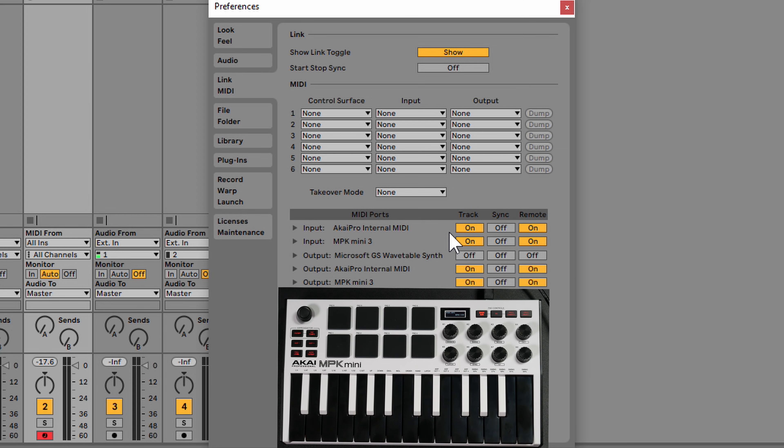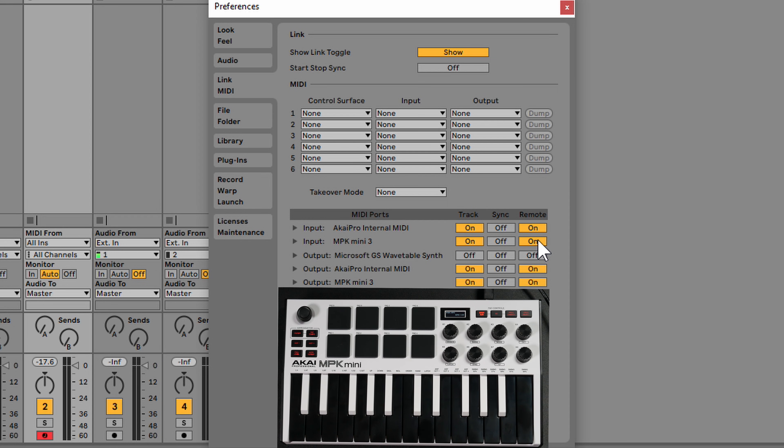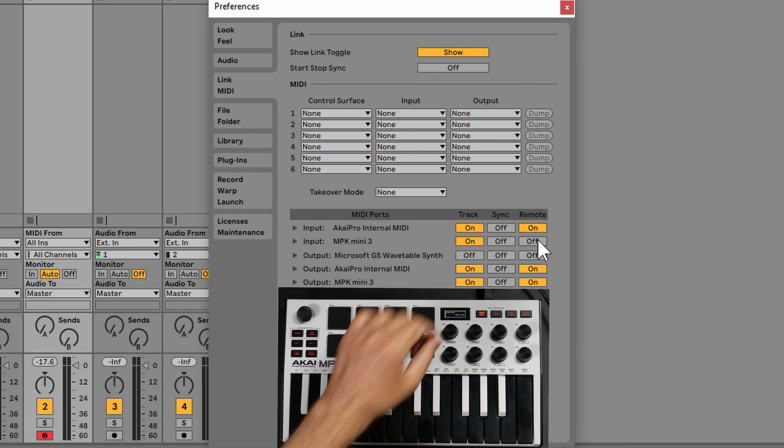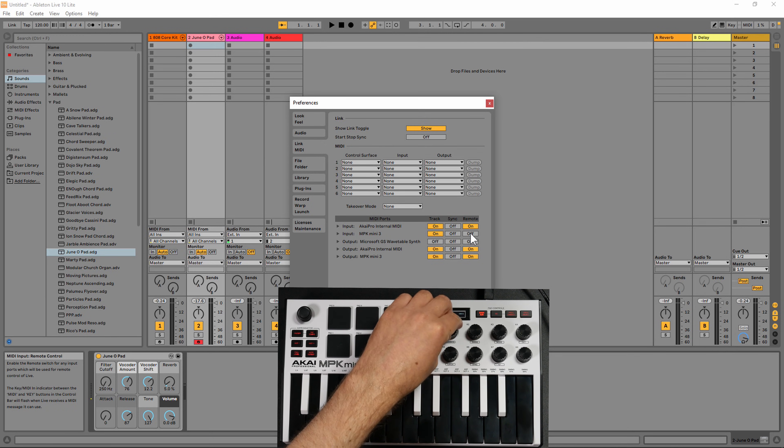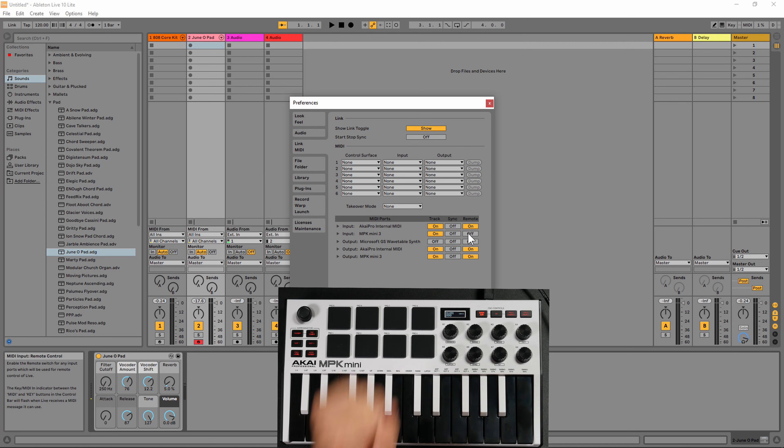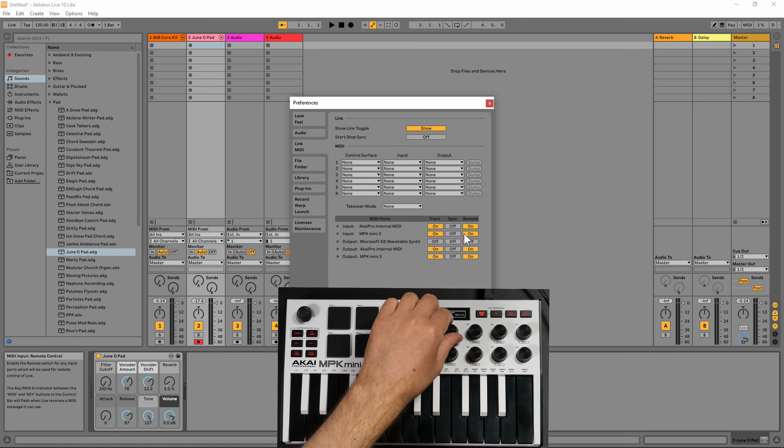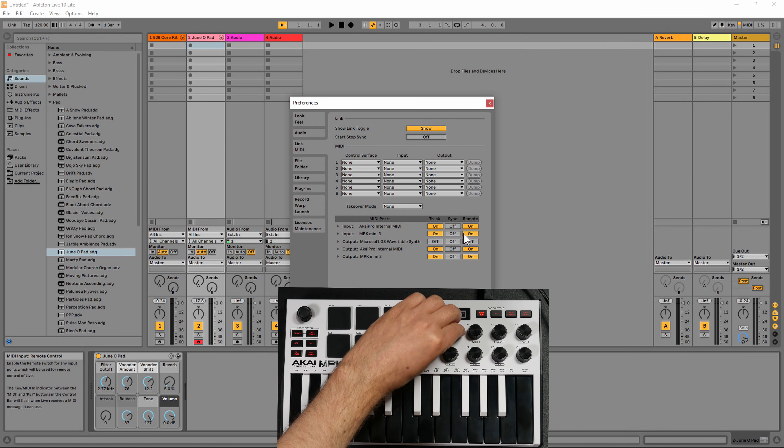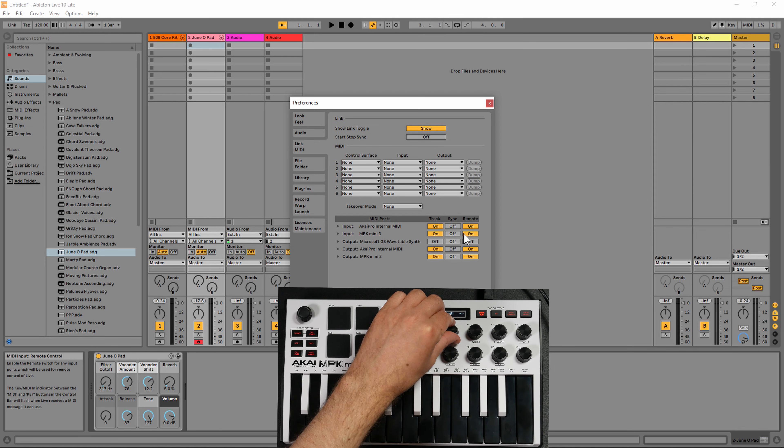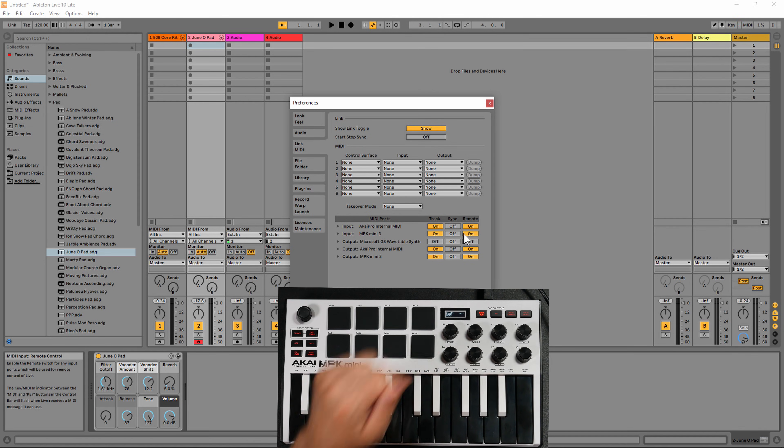If for some reason you're having difficulty with your encoders, make sure that the remote is turned on here. If this is turned off, you're not going to be able to control anything inside of Ableton Live. If you turn it on, now you're going to be able to control things again within Ableton Live.